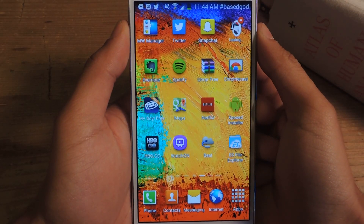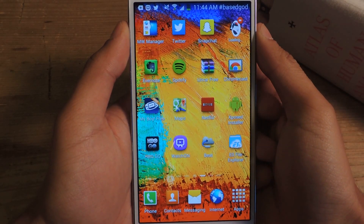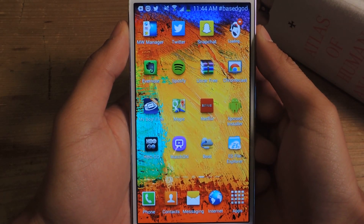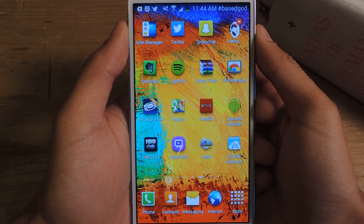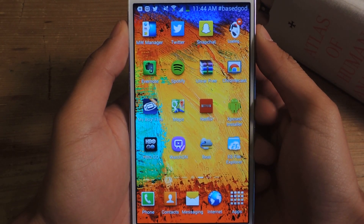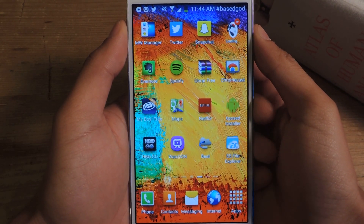Hey, what's up guys, it's Nelson with Galaxy Note 3 SoftModder, and today I'm going to show you how to create widget shortcuts to open up pen windows much quicker on the Galaxy Note 3.